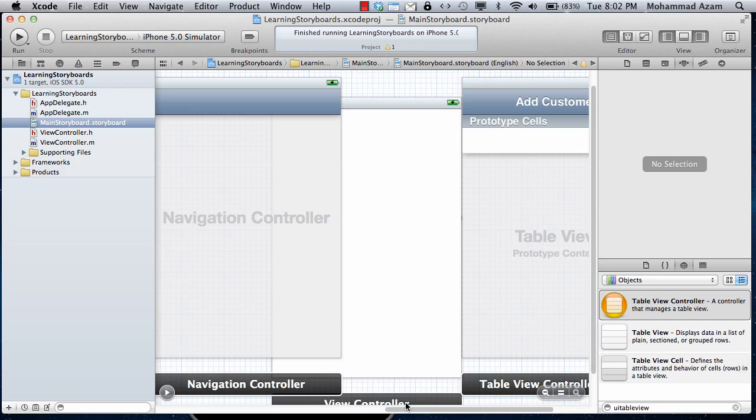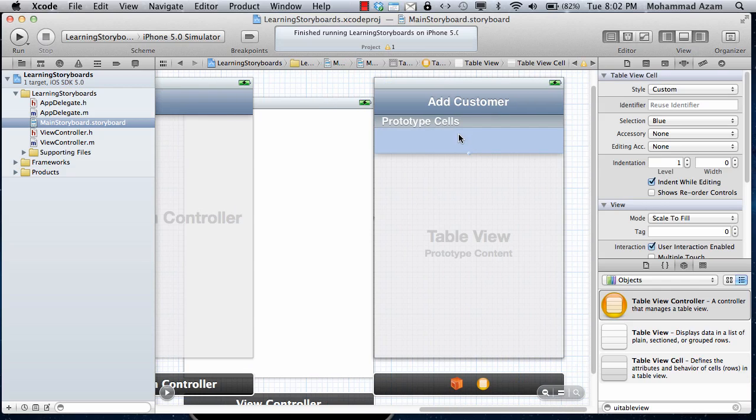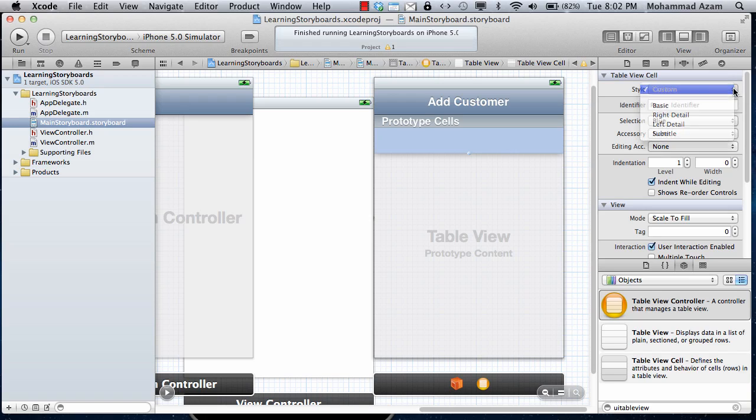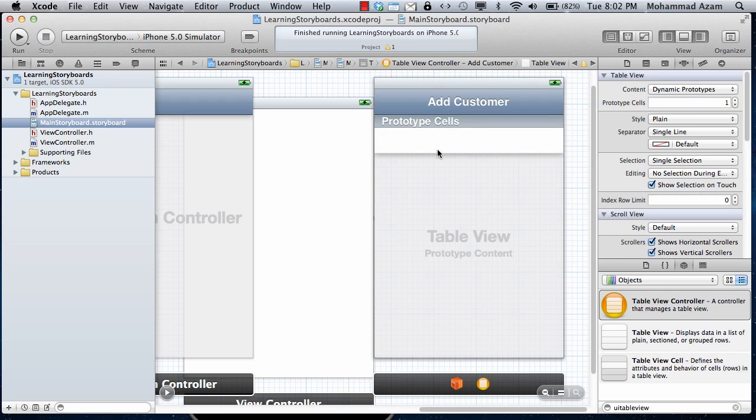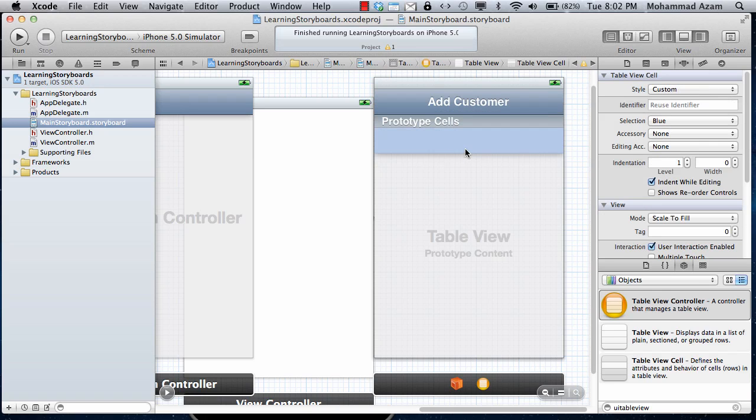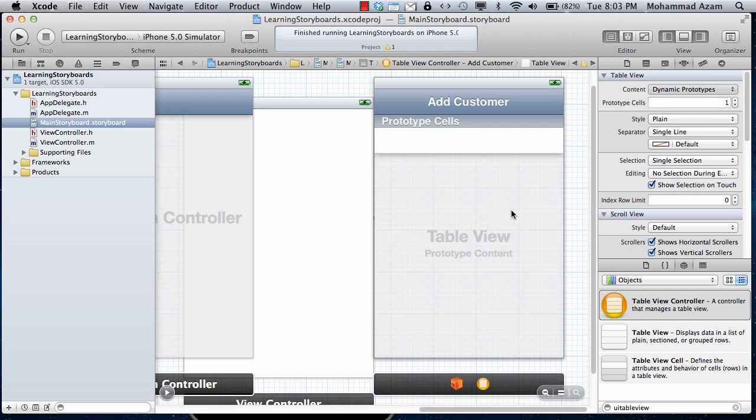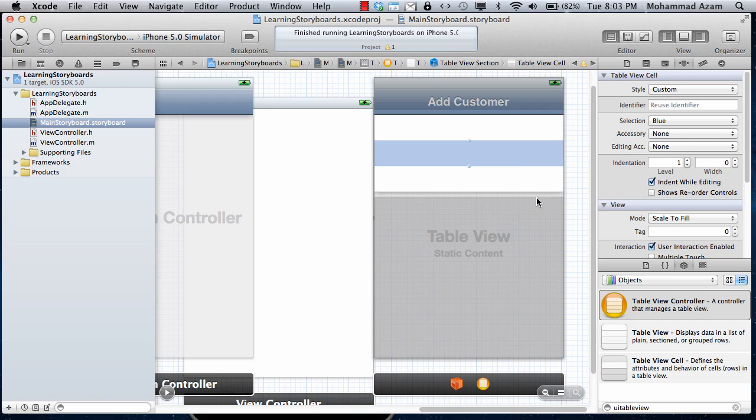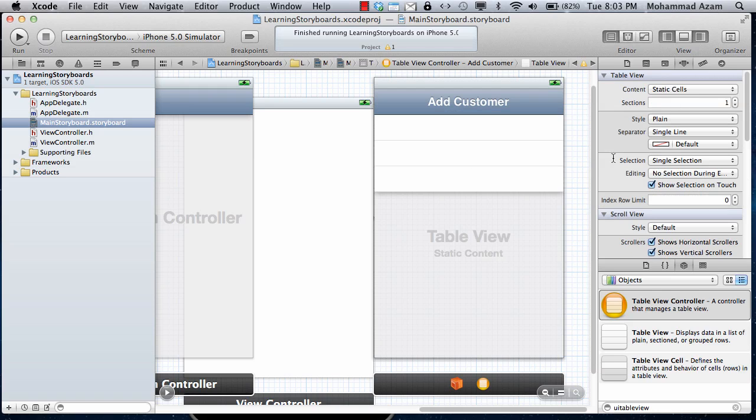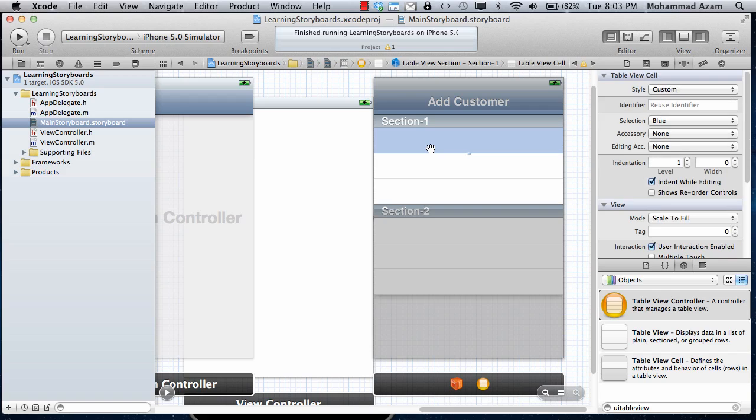One more thing that they added is the ability to do static cells. So right now you have prototype cells, which basically allows you to see what's going on. Anything you want to do to create the custom cell, you can actually do it over here. This is for the table property. We are just going to set it to static and you can see that it changed into this. Let me see how many sections, about section two. So two sections. Static cell basically means that you can add anything you want over here and it will be for the static display.